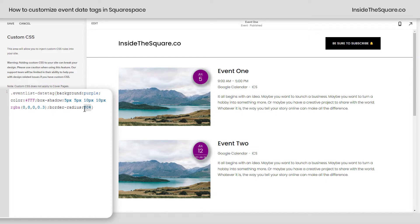We can also create a leaf shape if you like. I like this one. We can say 15px and 0, and that creates an interesting leaf shape. Lots of fun options there. Now last but not least, let's change up the position.